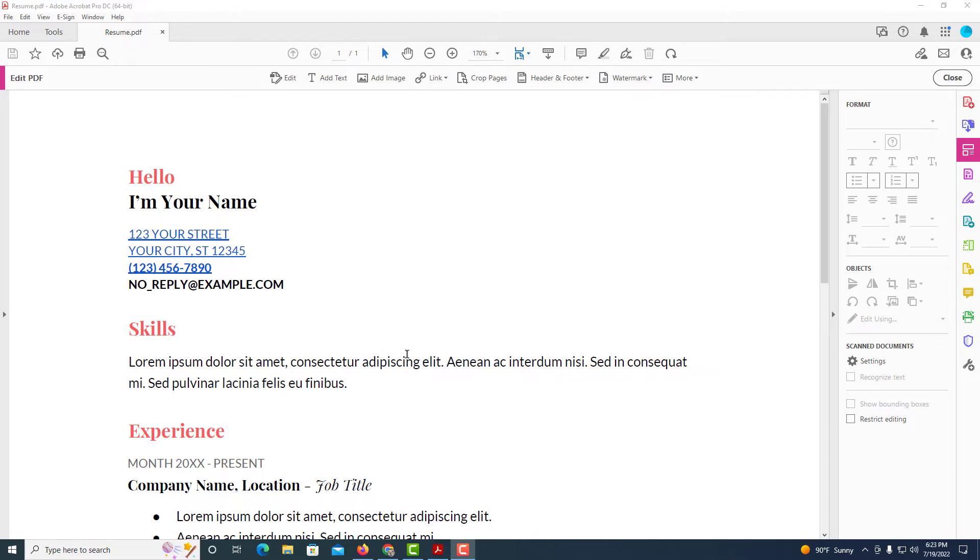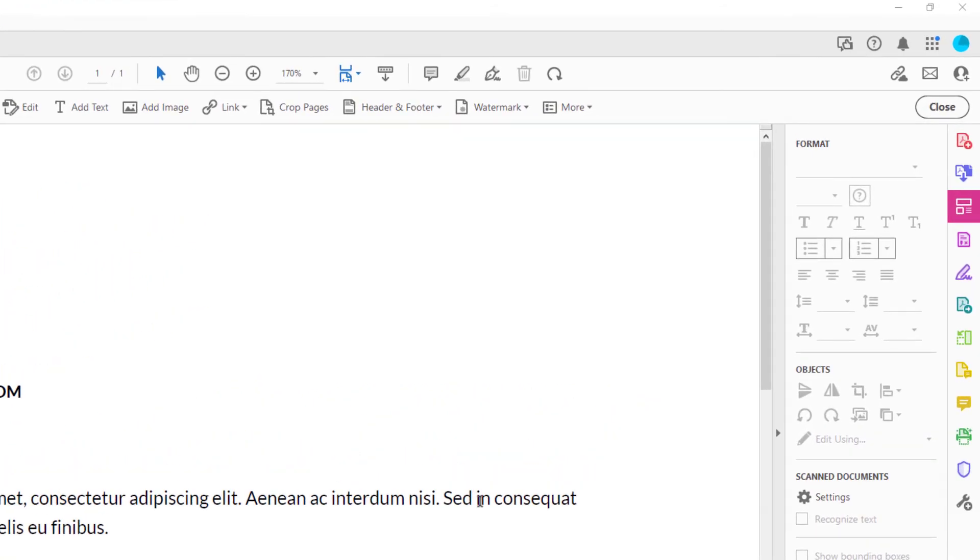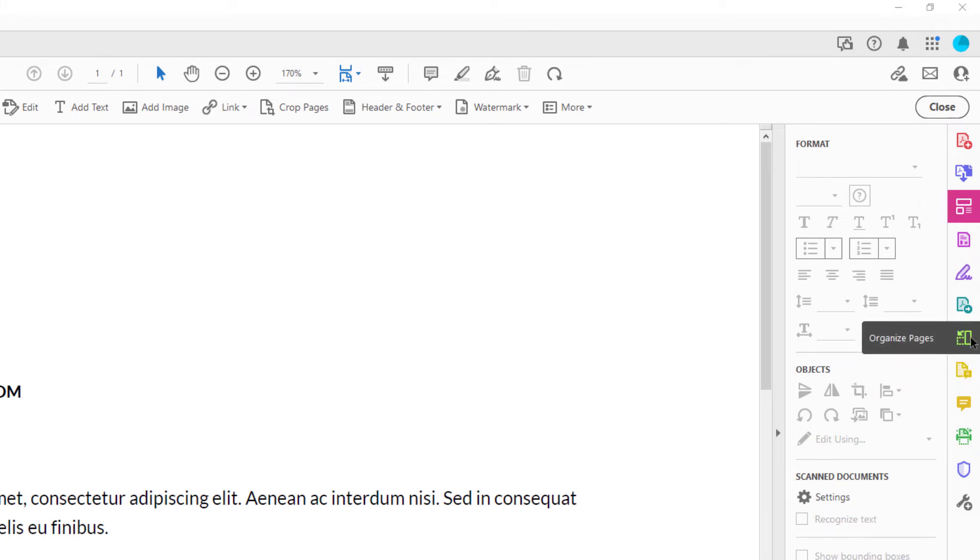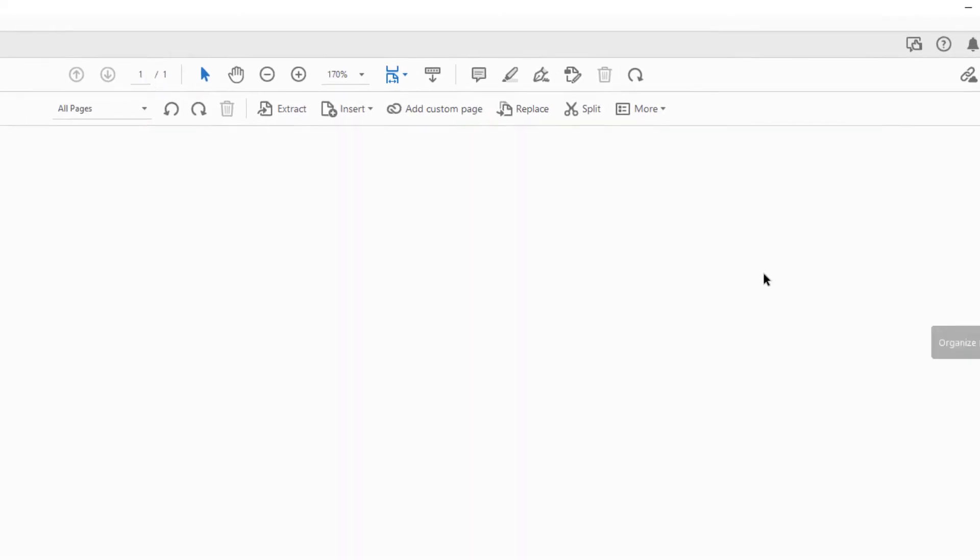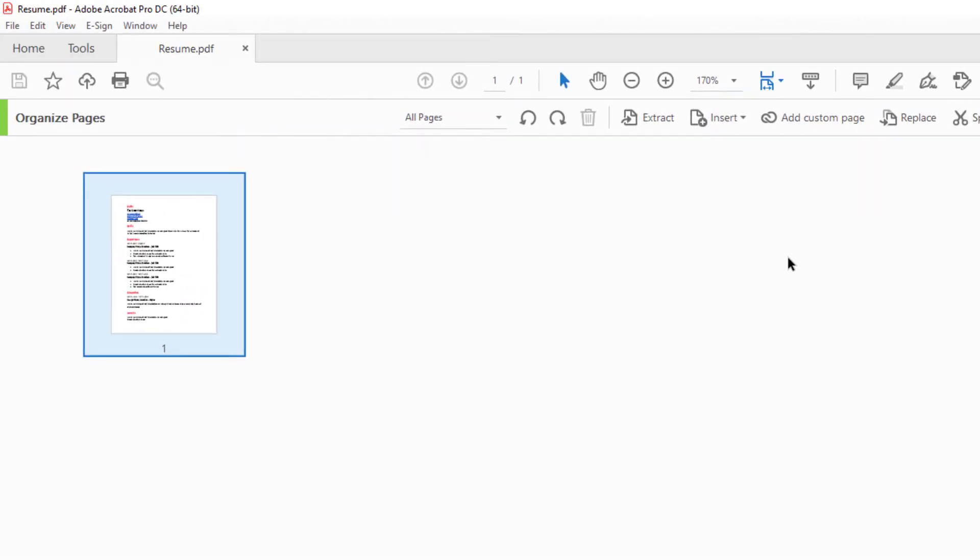To add a blank page to a PDF, go over to the right side pane with the little icons. Select organize pages, click on that, and then go up towards the top.